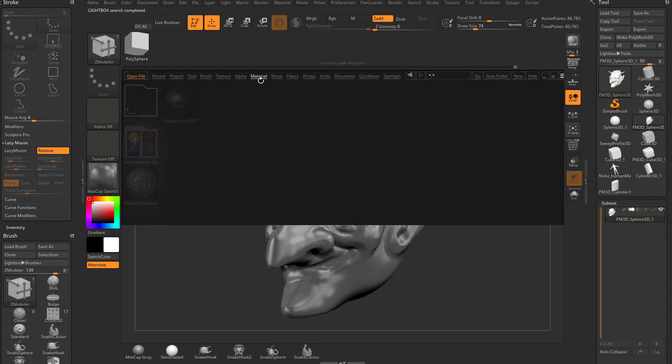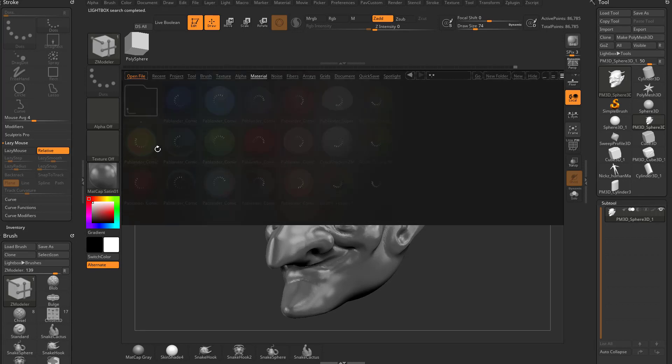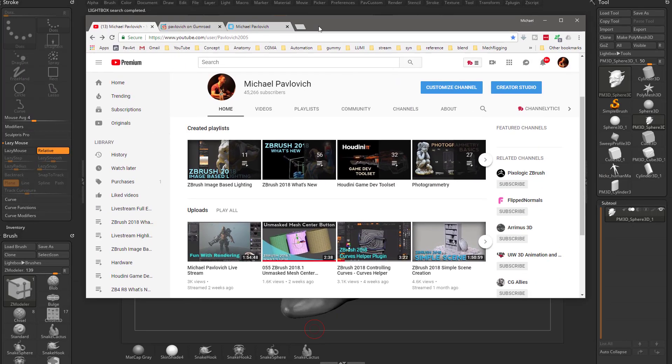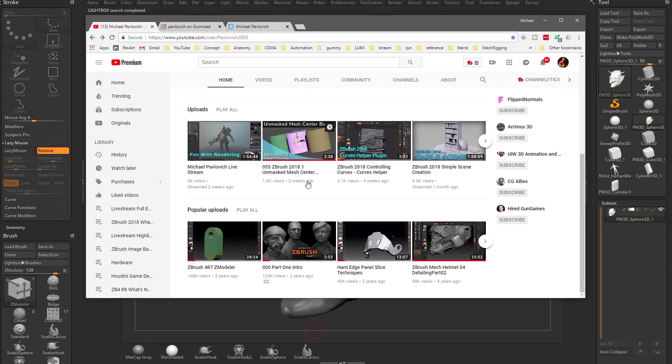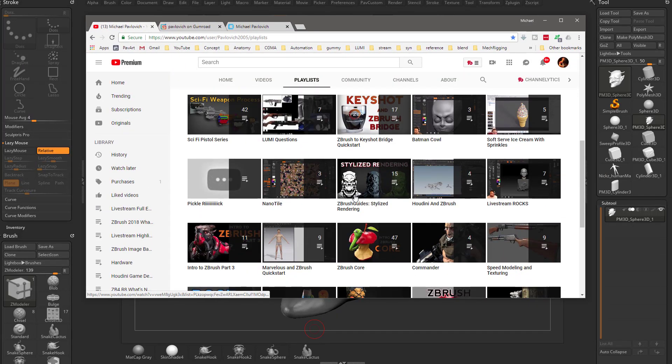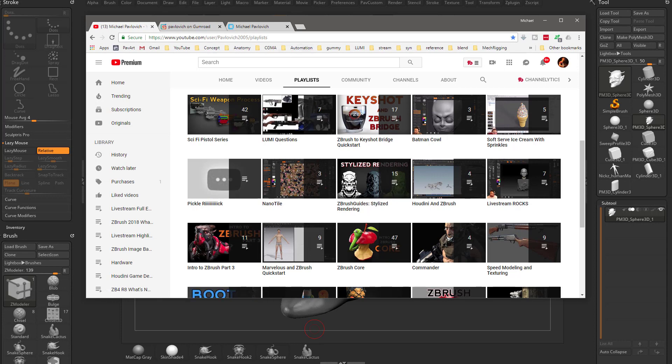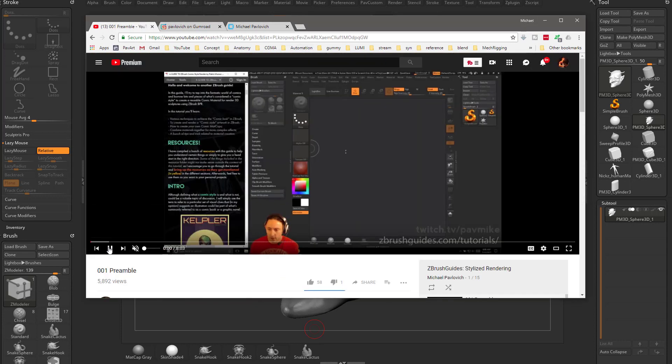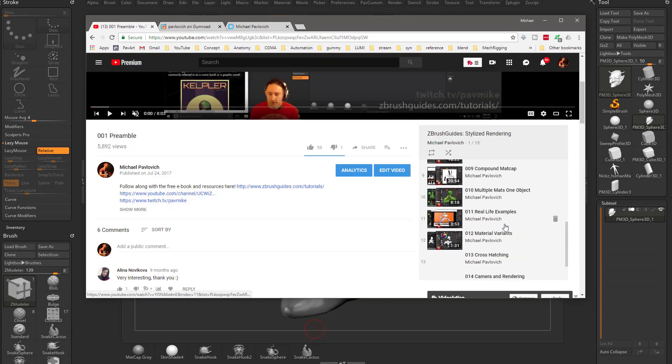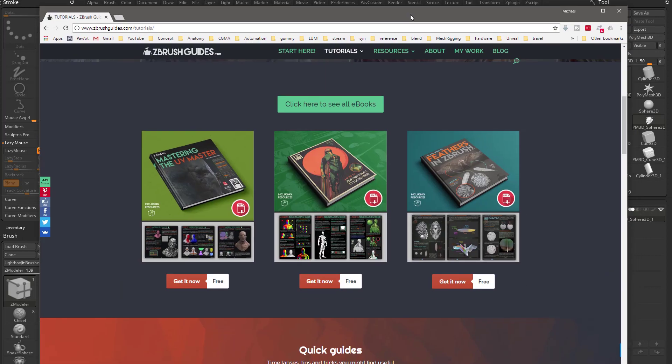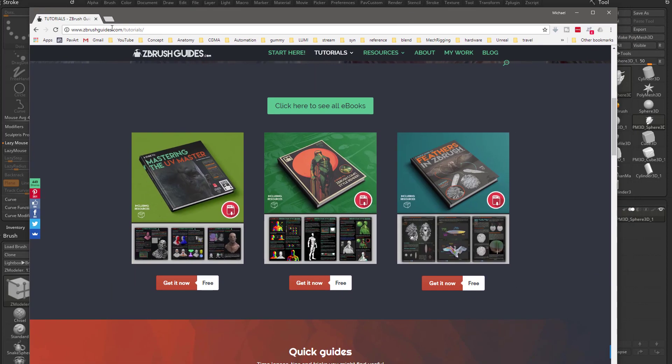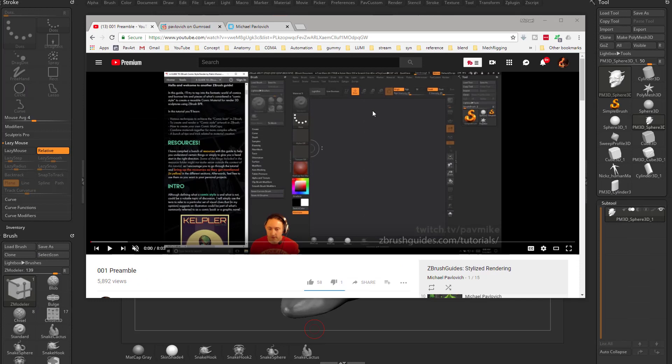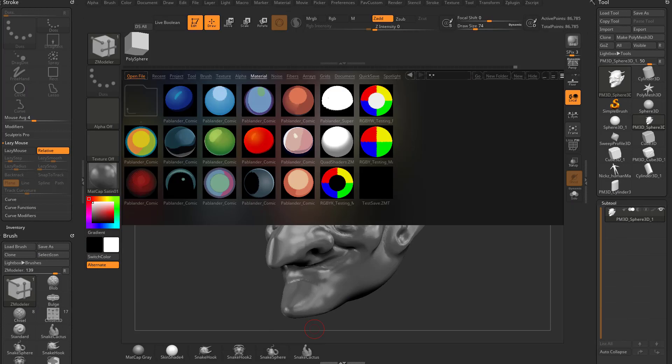You probably have some already in here. If you go to my YouTube channel under playlists, there's a ZBrush Guide stylized rendering. If you click on that, you'll see 15 videos. It basically walks through ZBrushGuide.com, Pablo Munoz Gomez's website, where we went through this ZBrush comic style renderer PDF on video. That'll dive a little bit deeper.